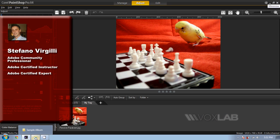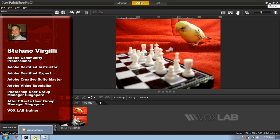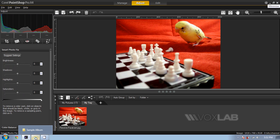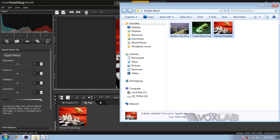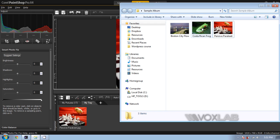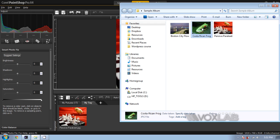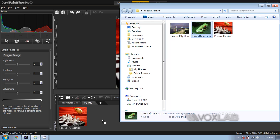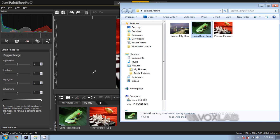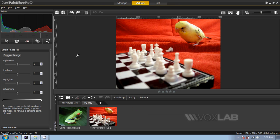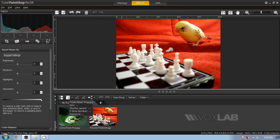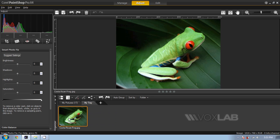In Corel Paint Shop Pro X4, I'm going to open another photo. I'll jump into my browser of files on my PC and drag a photo into my tray at the bottom of the panel. Once I reach the tray, I can double-click the photo and it will open into my adjustment area.